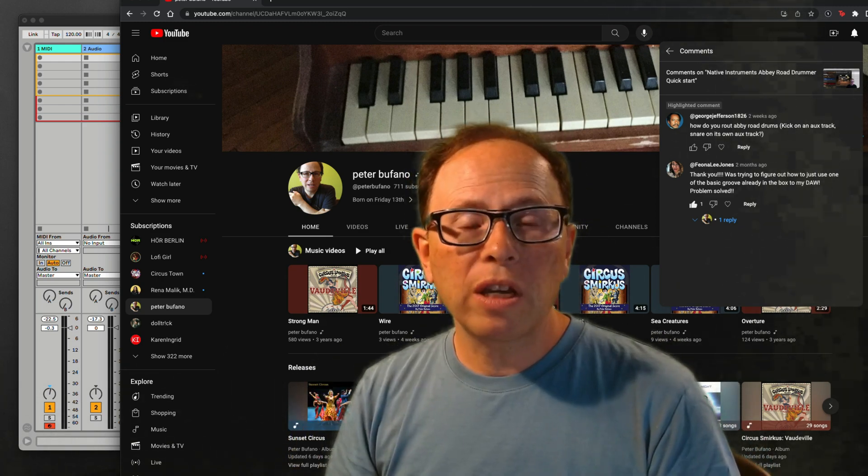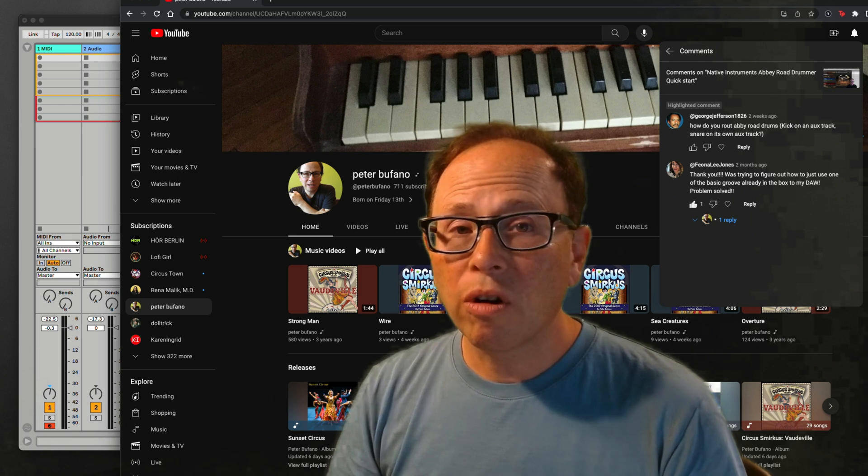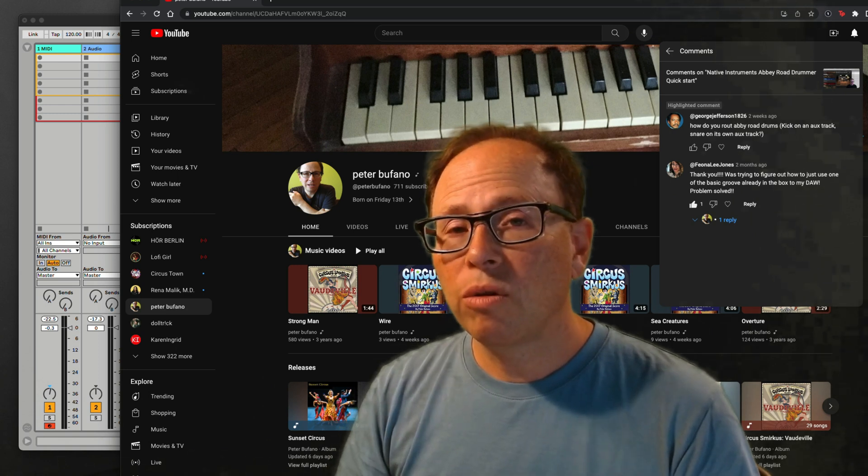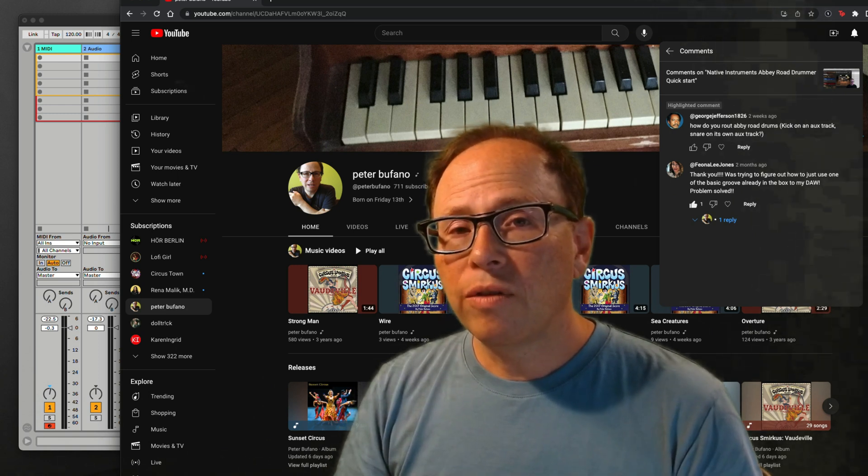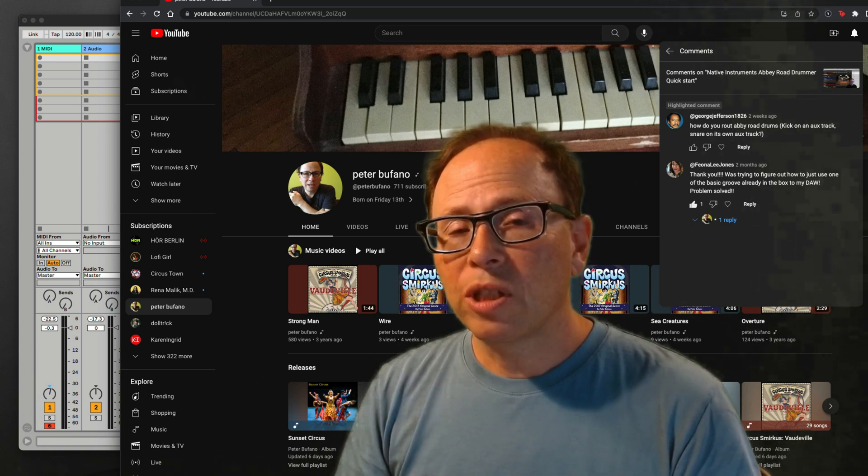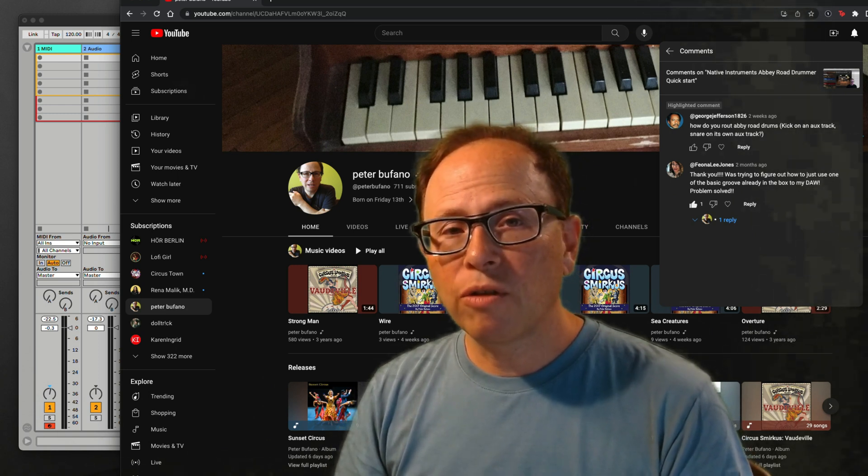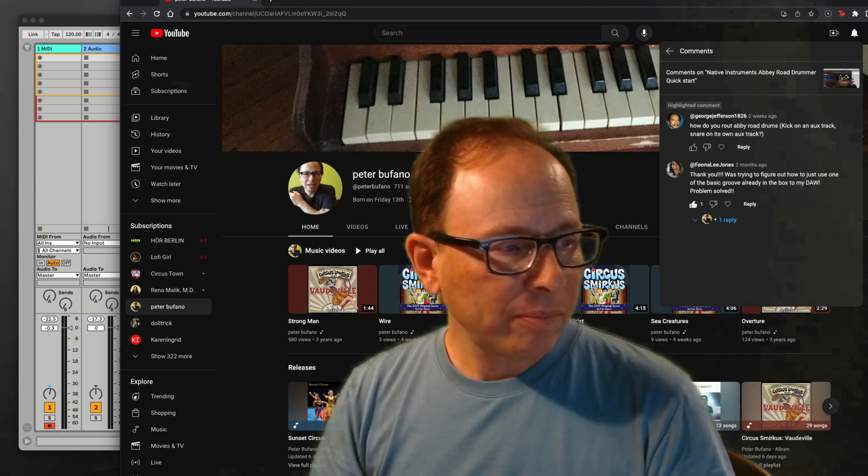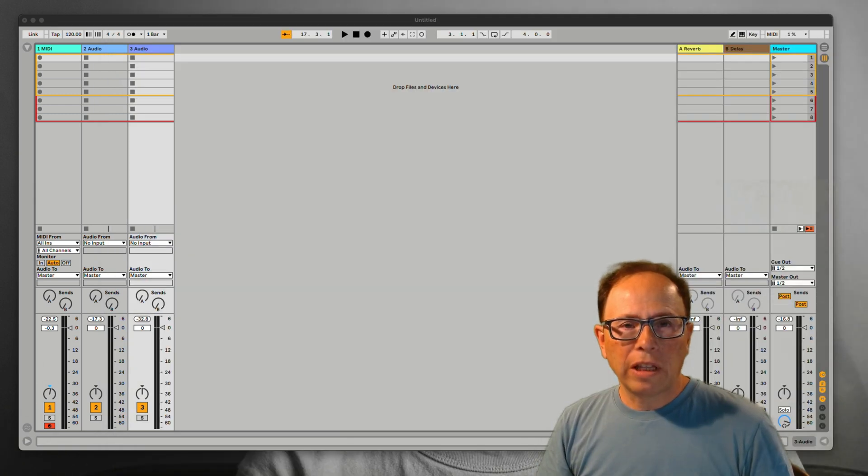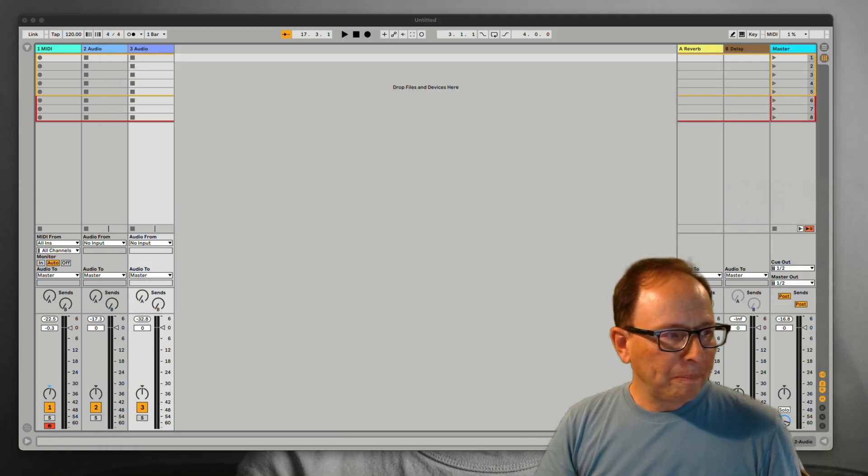Tips: It's very important to do this in the same order that I do as you follow along. Assumptions: I'm assuming you already have at least a basic understanding of Live and you know how to make new tracks and name them and switch inputs and outputs on tracks. I'm assuming you already know how to load sounds in Contact. If you need a quick intro or review of the Native Instruments Abbey Road Drummer Series, look for my video on that. Alright, let's get started.